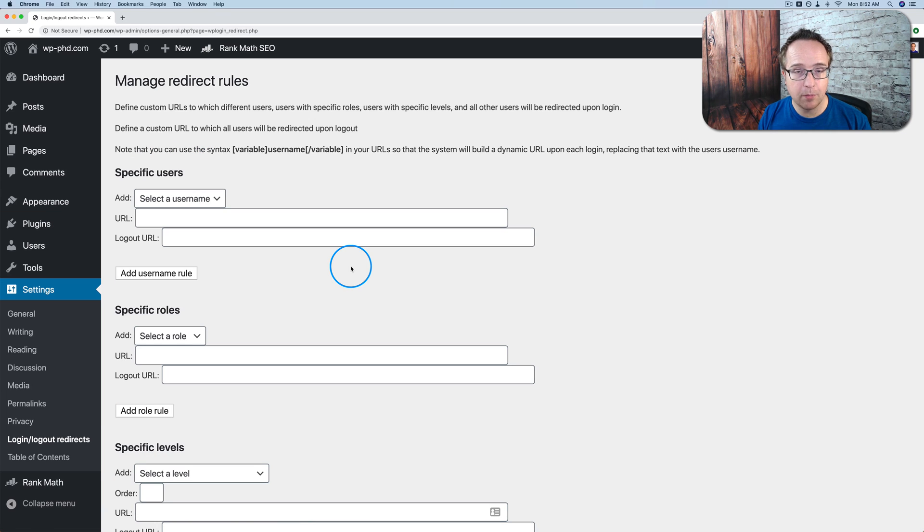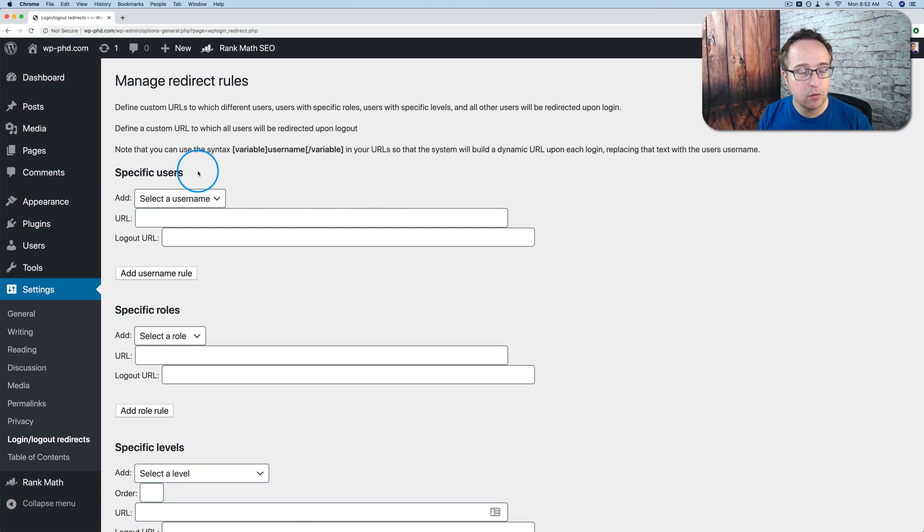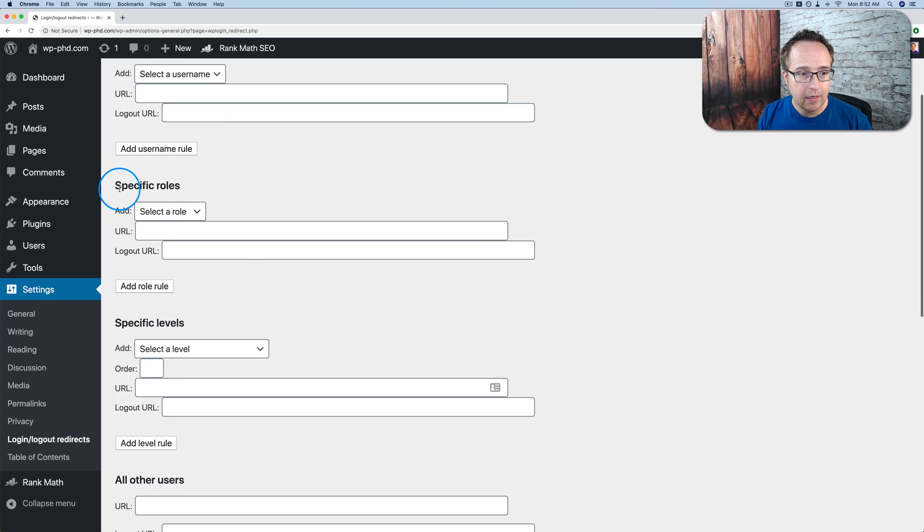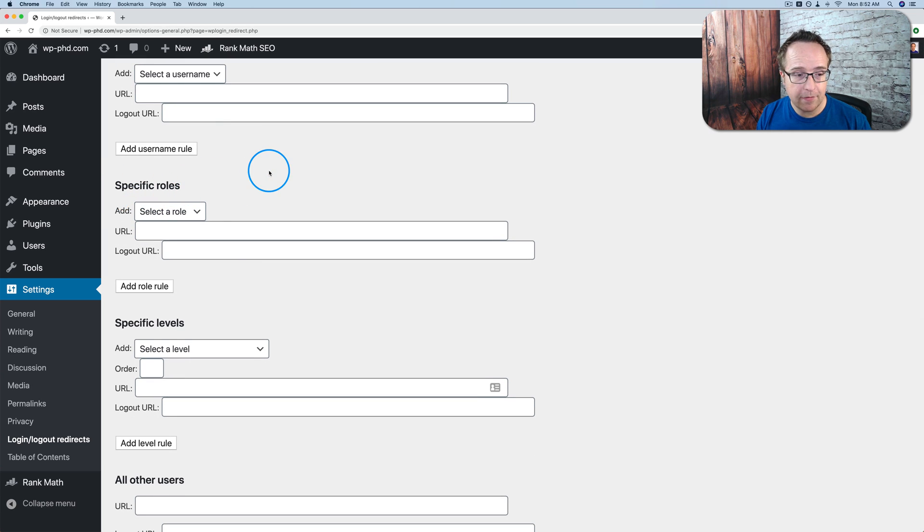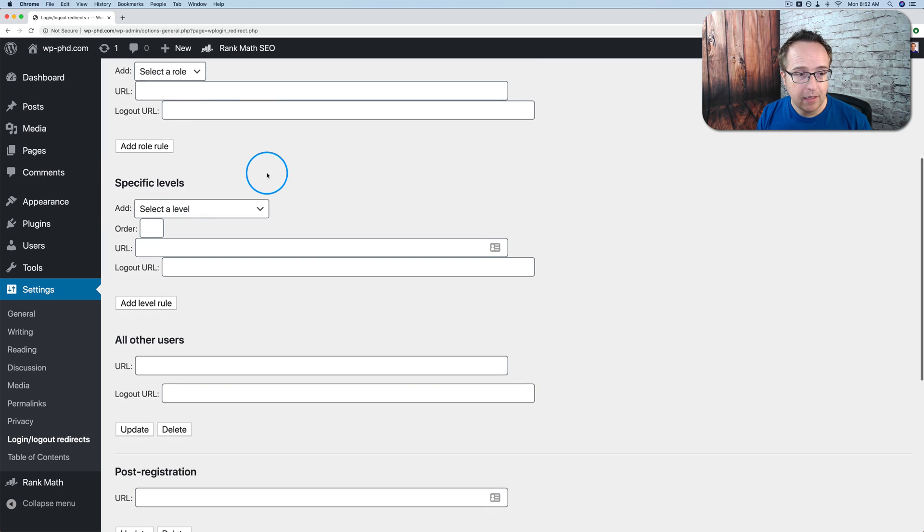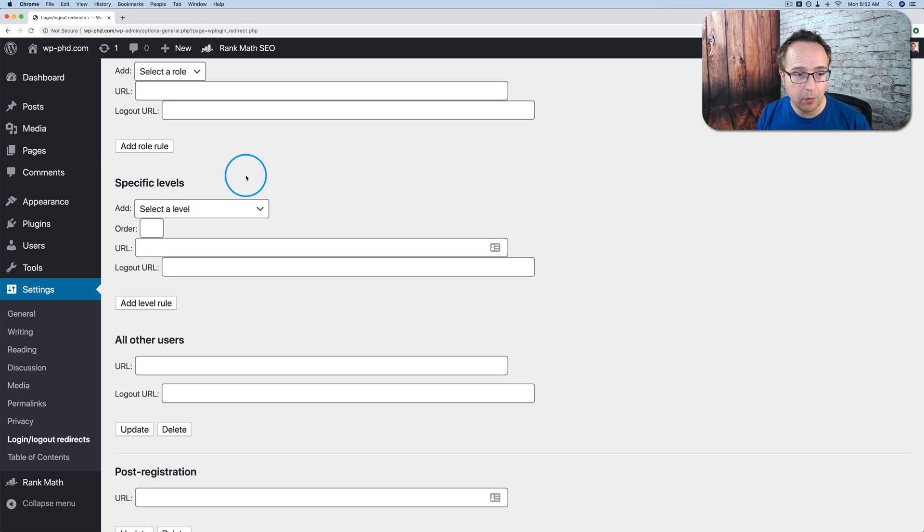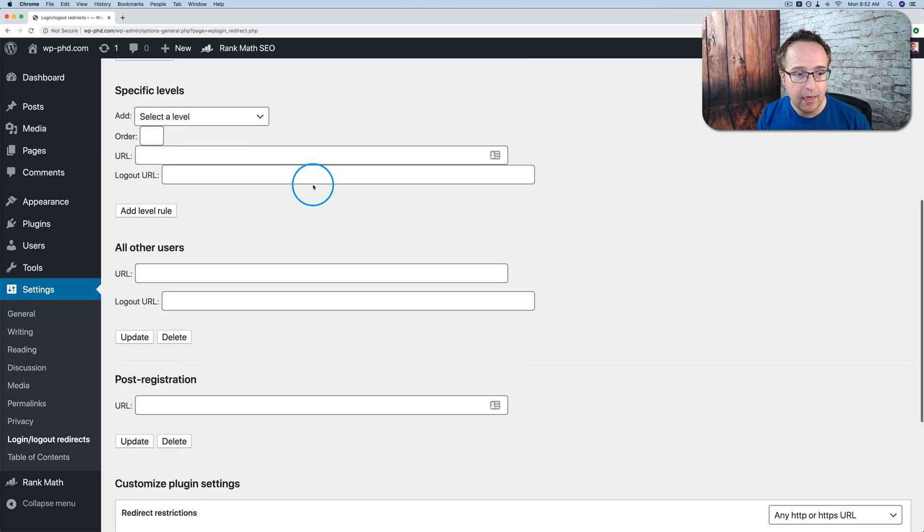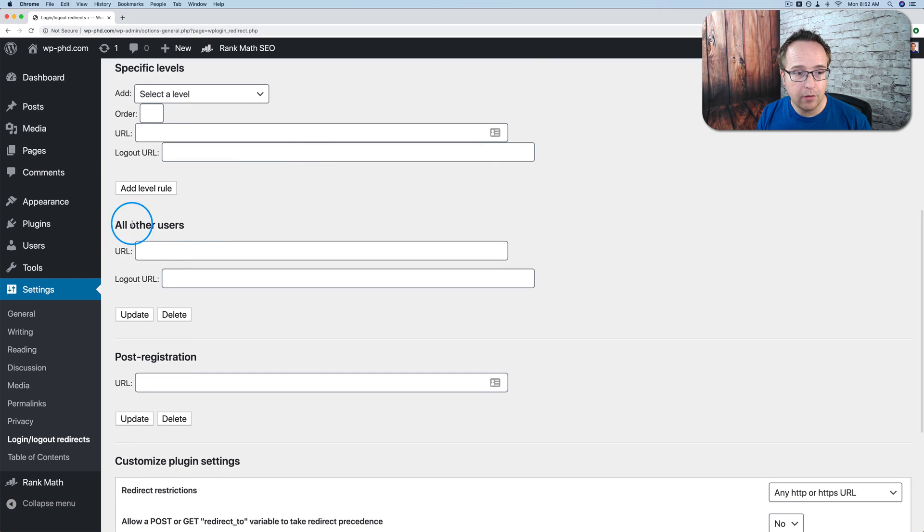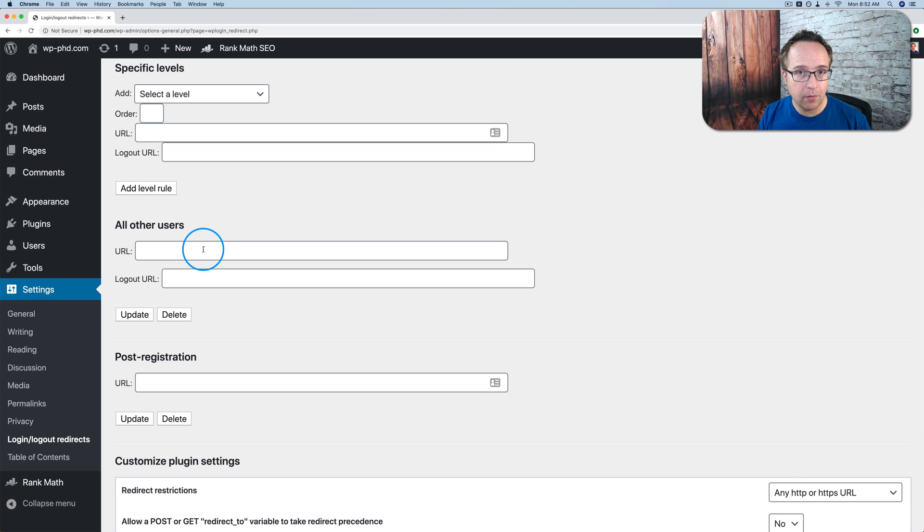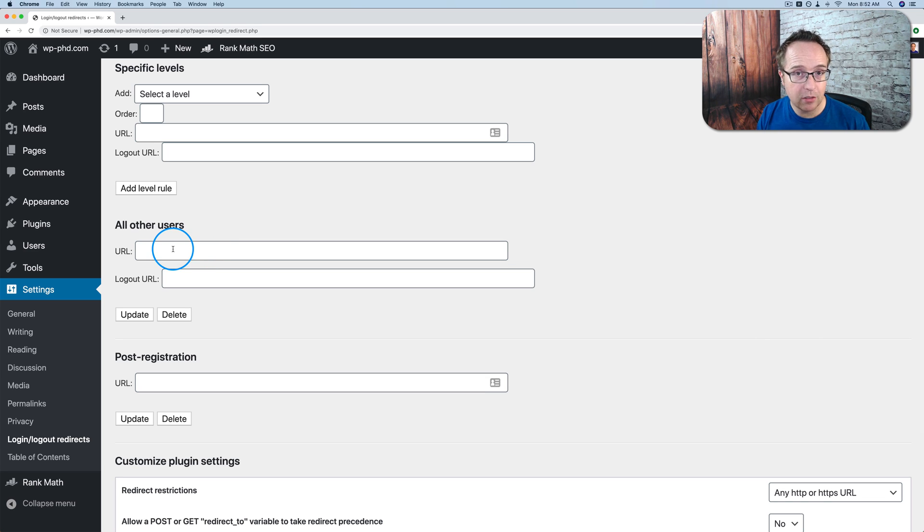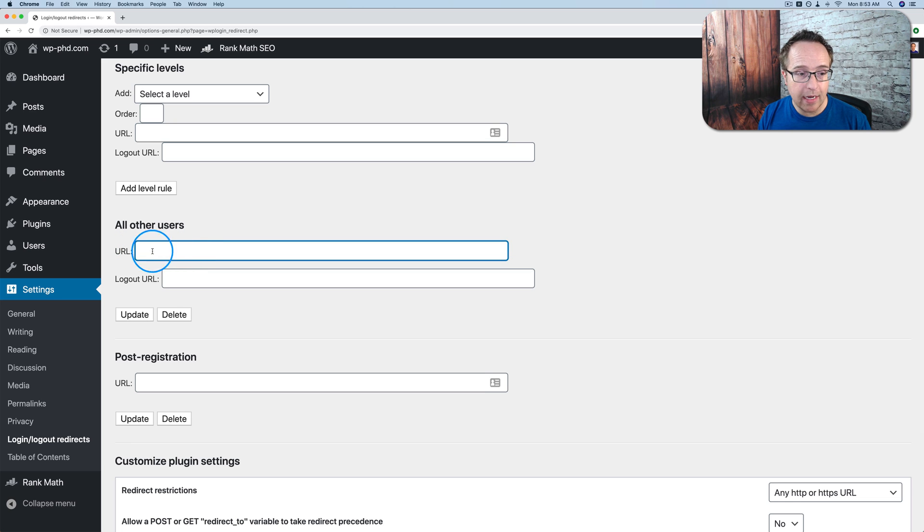And this is where we set up our rules. So with this plugin, we can redirect specific users after they log in, users with specific roles after they log in, users with specific levels of authority on the website after they log in, and then all other users. If you want to just have everybody redirected to a certain page, like an updates page that shows everything that's new on the site after they log in, you'd add that URL here.